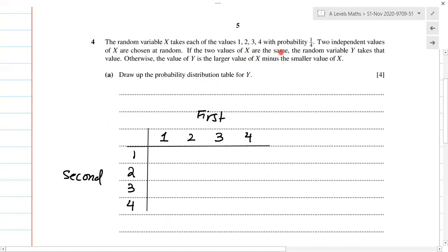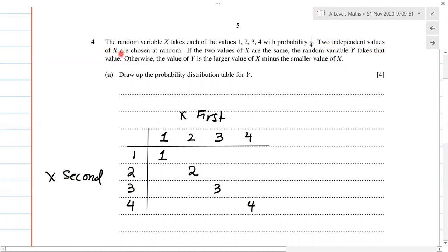If the two values of X are the same, the random variable Y takes that value. So if they are the same, we just have the value as it is: one and one gives one, two and two gives two, three and three gives three, four and four gives four. So Y can take values one, two, three, and four.